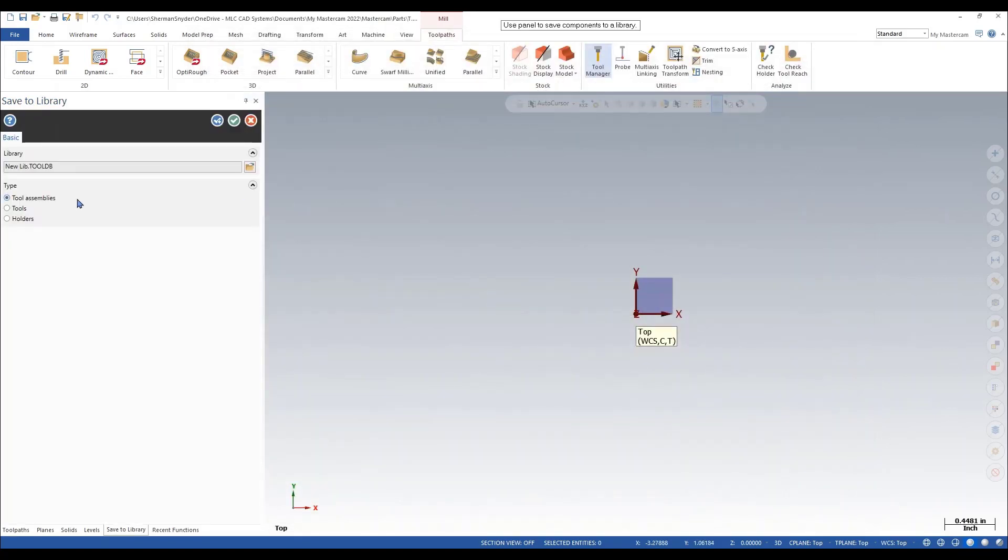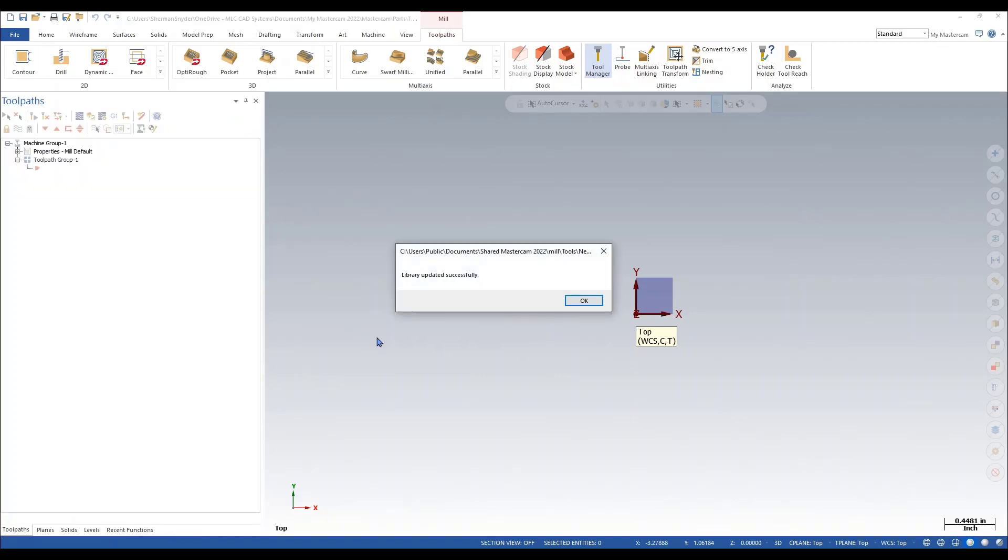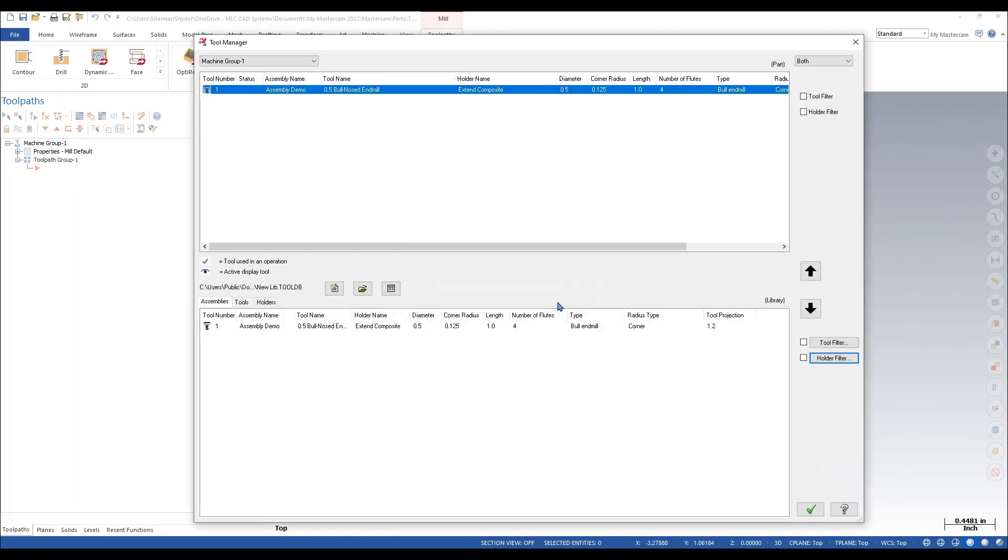Within this option, I can save my tool assembly. I can save just the tools, or I can save the holders as well. For now, I'm going to save the full assembly. I'm going to green check okay. Our library's been updated. Now within this, I can see my full assembly.